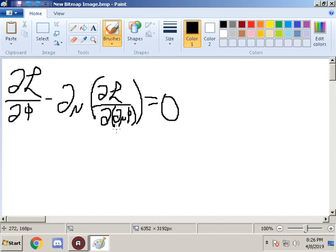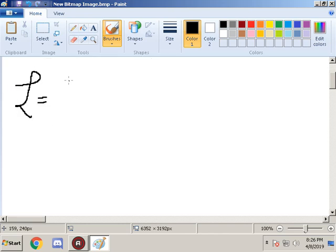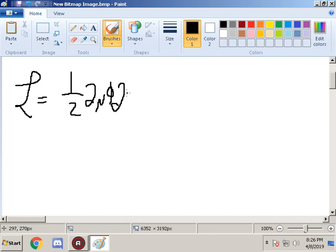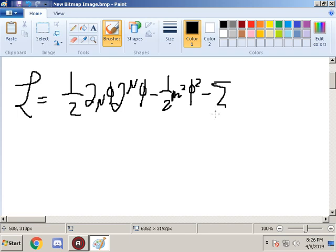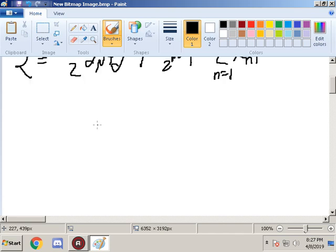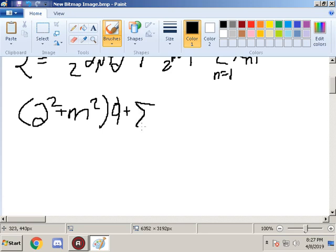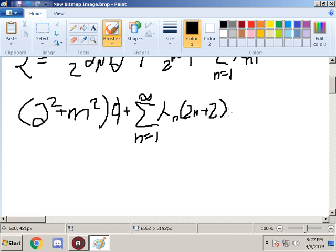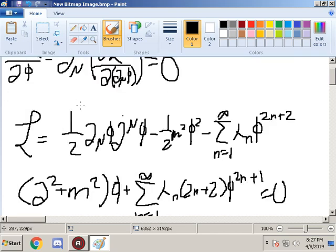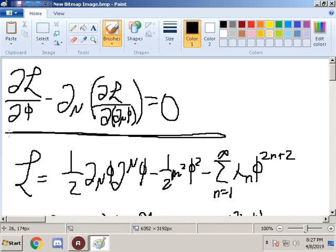The first exercise in Chapter 7, problem 7.1, asks us for the Lagrangian L given by one half ∂_μφ ∂^μφ minus one half m squared φ squared minus the summation from n equals 1 to infinity of λ_n times φ^(2n+2). Show that the equations of motion are given by: (∂² + m²)φ plus the summation from n equals 1 to infinity of λ_n (2n+2) φ^(2n+1) equals 0.